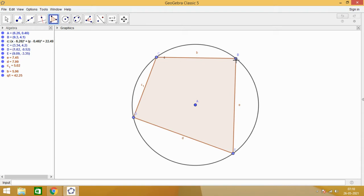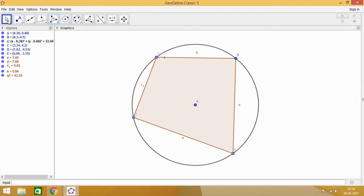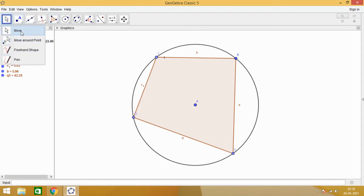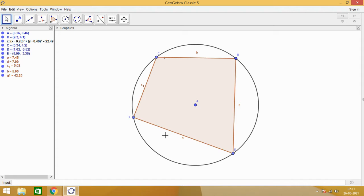Now, observe carefully that the vertices of this quadrilateral, that is B, C, D and E, they lie on the boundary of the circle. You observe closely that all these vertices of this quadrilateral are on the boundary of this circle. Such a quadrilateral is called as a cyclic quadrilateral.